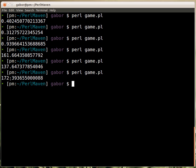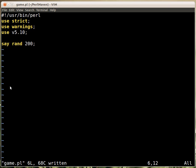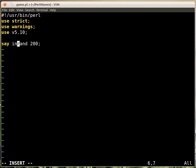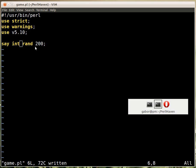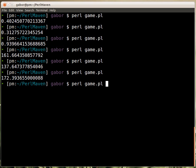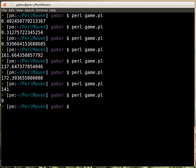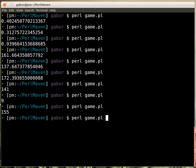We just want to have the whole number part and that's using the int function. So the int function will take the result of this rand and will get rid of all the part after the dot. So only the integer part remains. If I run this now, you will see just the integer part of the numbers. And this can be any number between 0 and 200. 0 can be, 200 not.